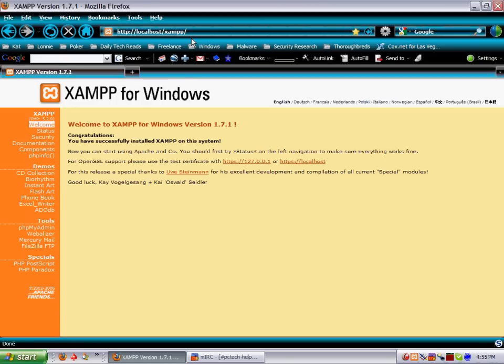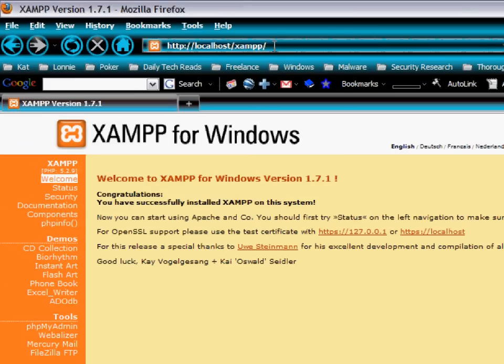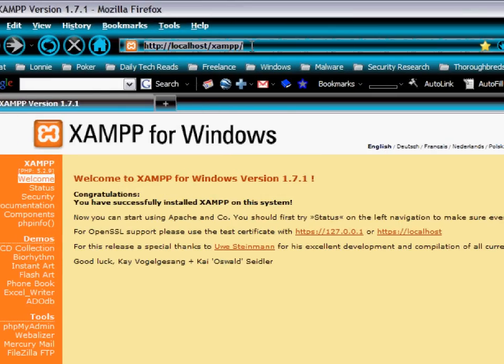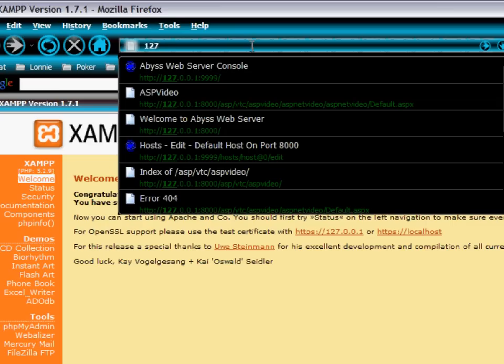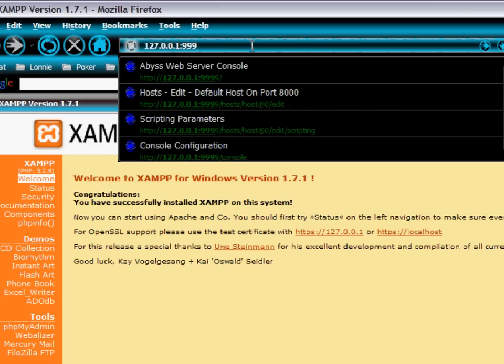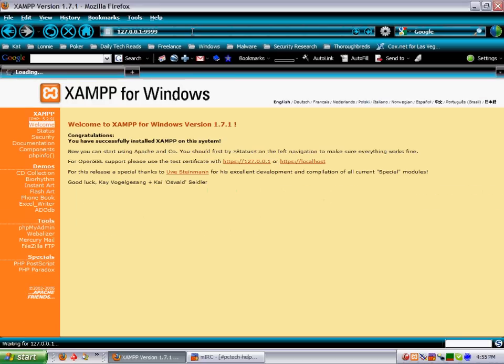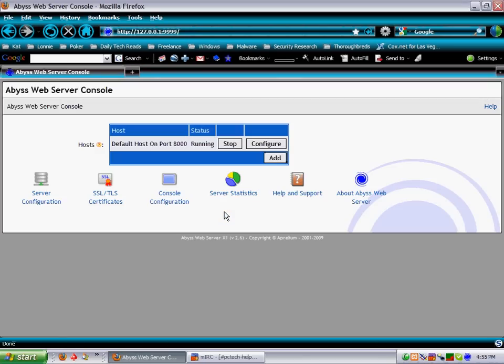But on the same token, if I go up here and I type in 127.0.0.1 and go to port 9999, that's going to take me to my BIS web server console. And this I have set up for my ASP.NET programming.